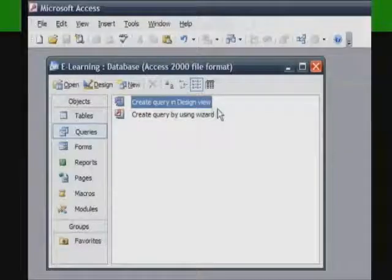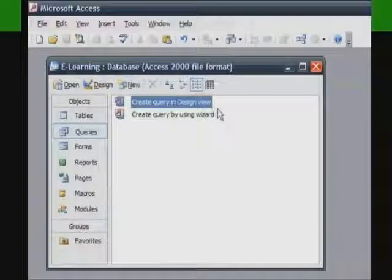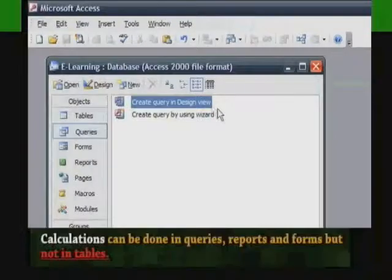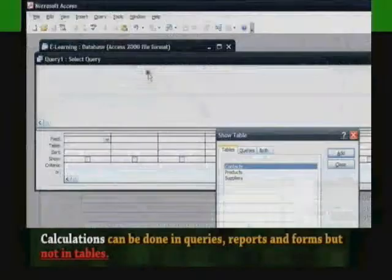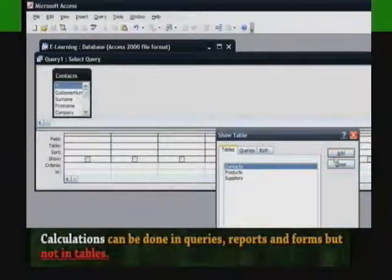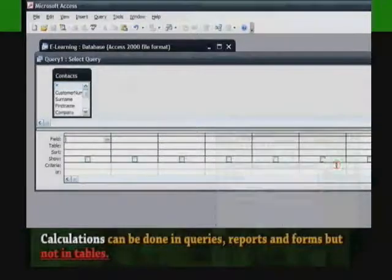Now that we've done some basic examples of select queries, we can move on to performing calculations with your data. Calculations can be done in queries, reports, and forms, but not in tables.